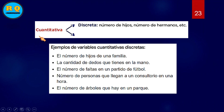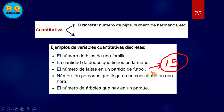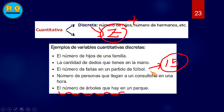En el caso de la cuantitativa, aquí tenemos más ejemplos. Ya vimos el número de hijos, cuantitativa discreta. La cantidad de dedos que tiene uno en la mano: cinco dedos. El número de faltas en un partido de fútbol, por ejemplo quince faltas: un número entero. El número de personas que llegan a un consultorio. El número de árboles en un parque, por ejemplo catorce: números enteros.